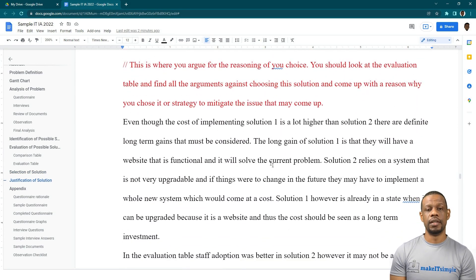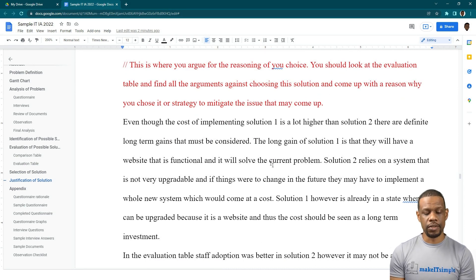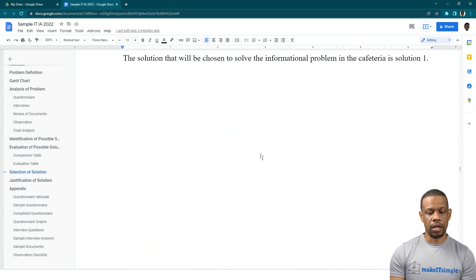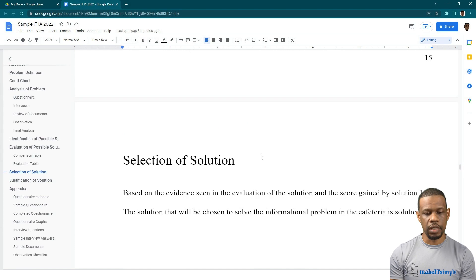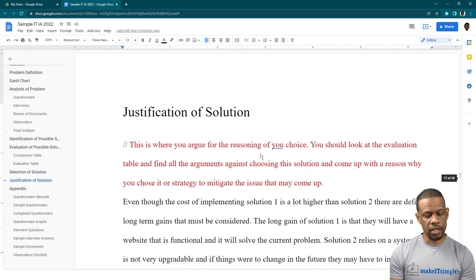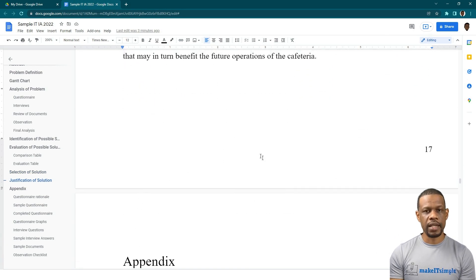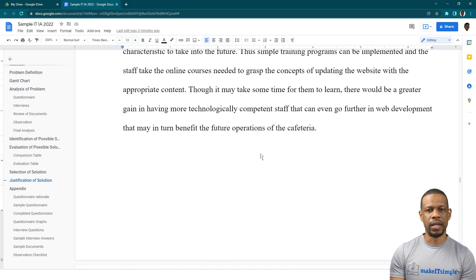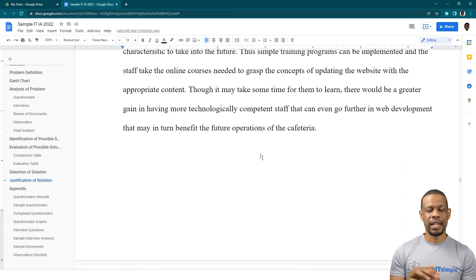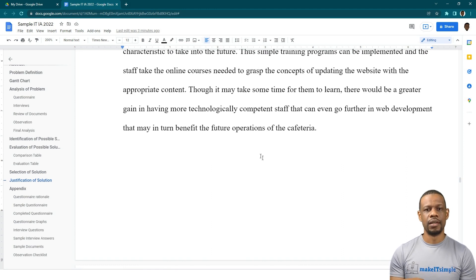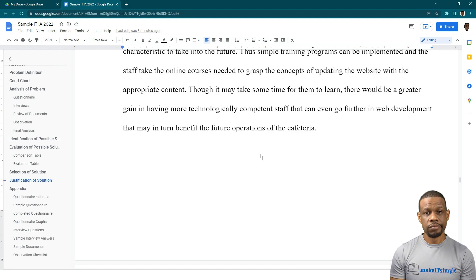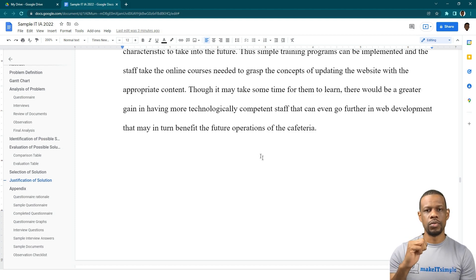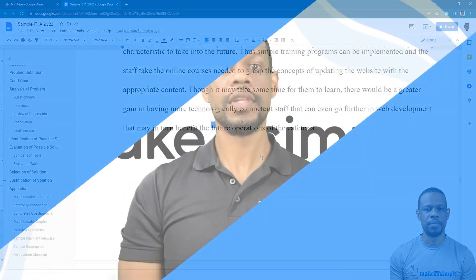We just finished off the selection of the solution and the justification of the solution. What we have to do next is now go to formatting the document and making sure we have all the things necessary to get the formatting marks. See in the next video where we go to the formatting of the document and making sure we get the formatting marks.